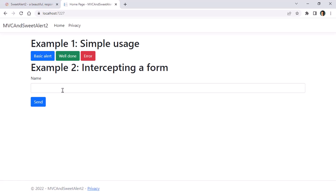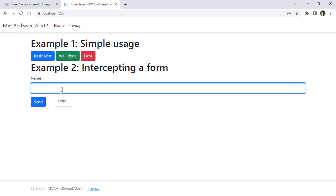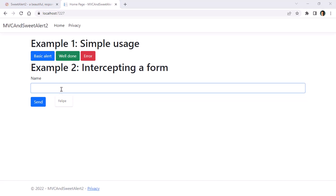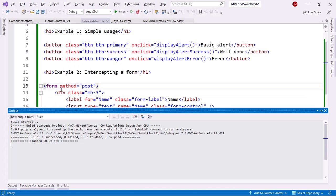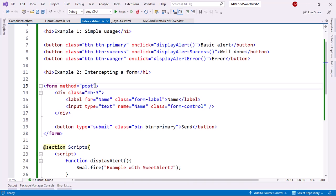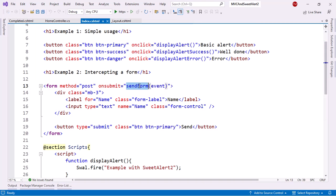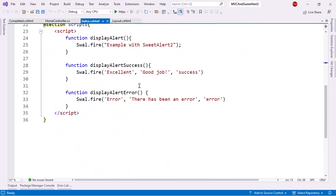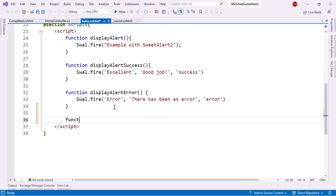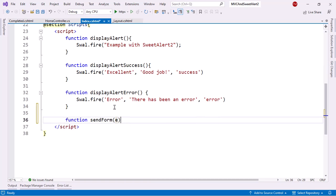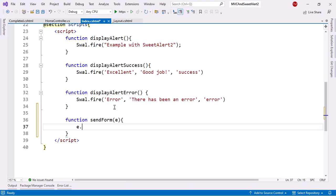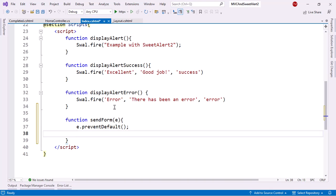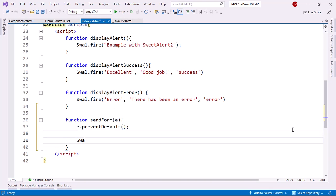Now let's go back here. And as I said, what I want to do is that I want to intercept the form before it is posted. So what I can do is to come here and override the onsubmit event and say send form event. Then let me create this JavaScript function. Let's come here. Function send form. E. E. prevent default. With this, I am preventing the form from being posted.